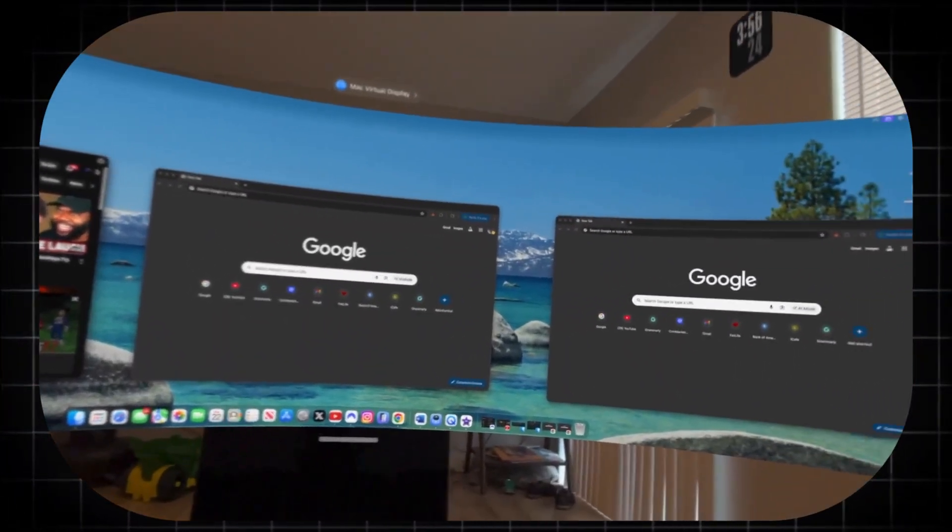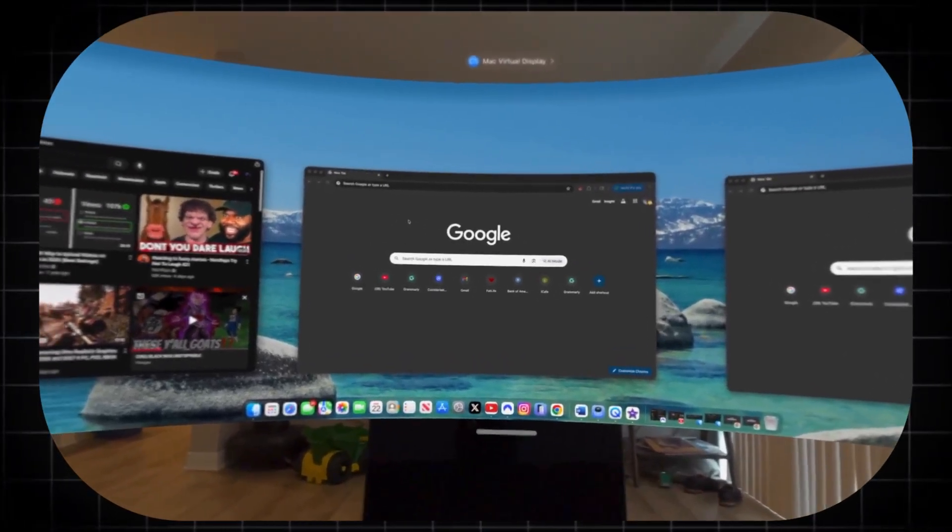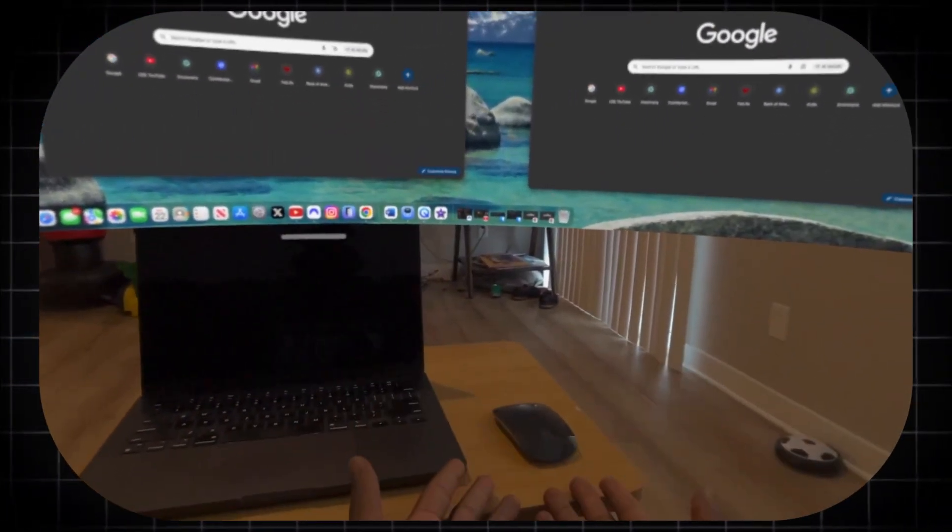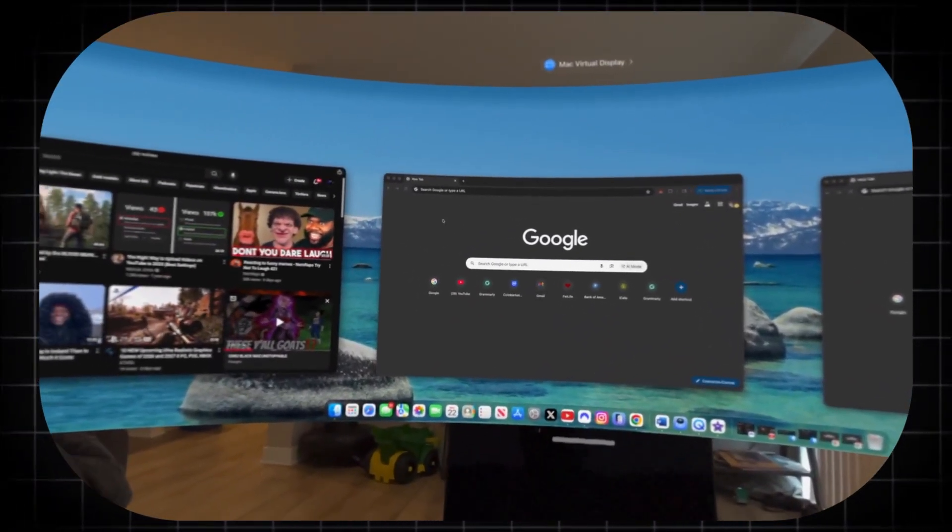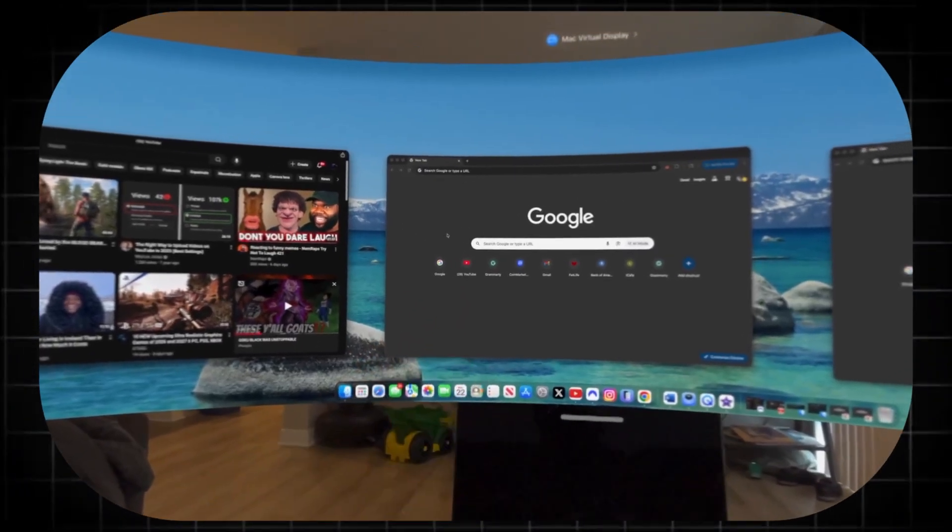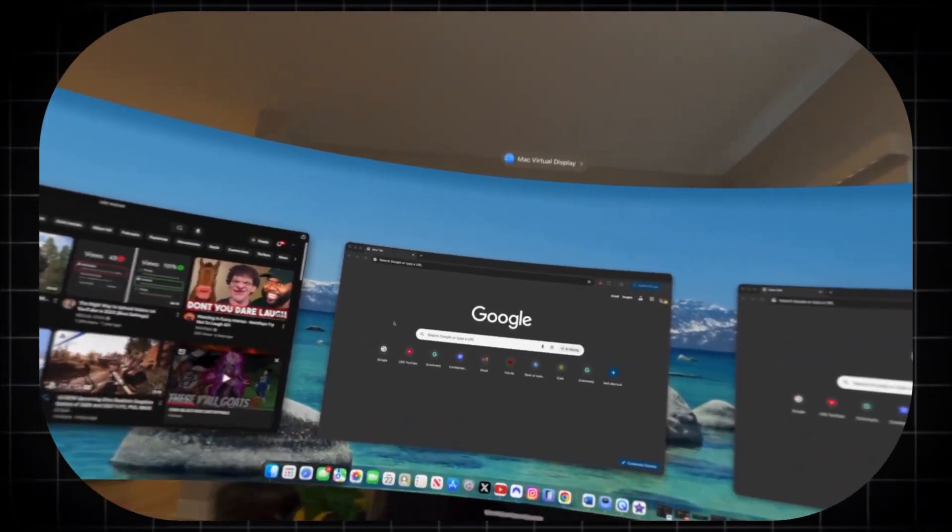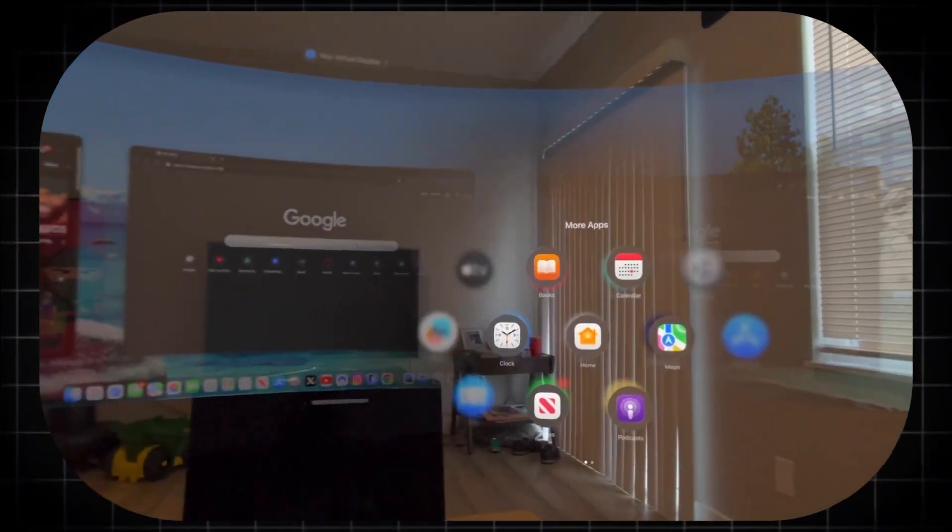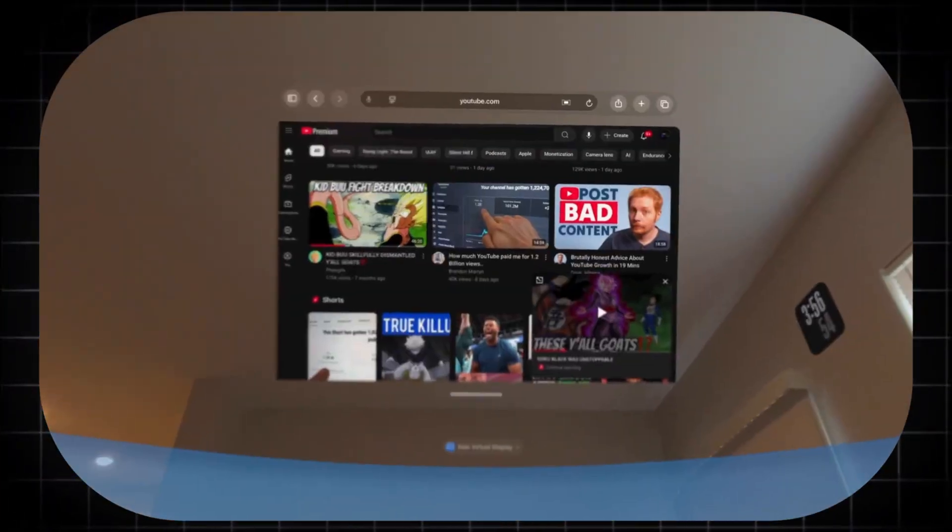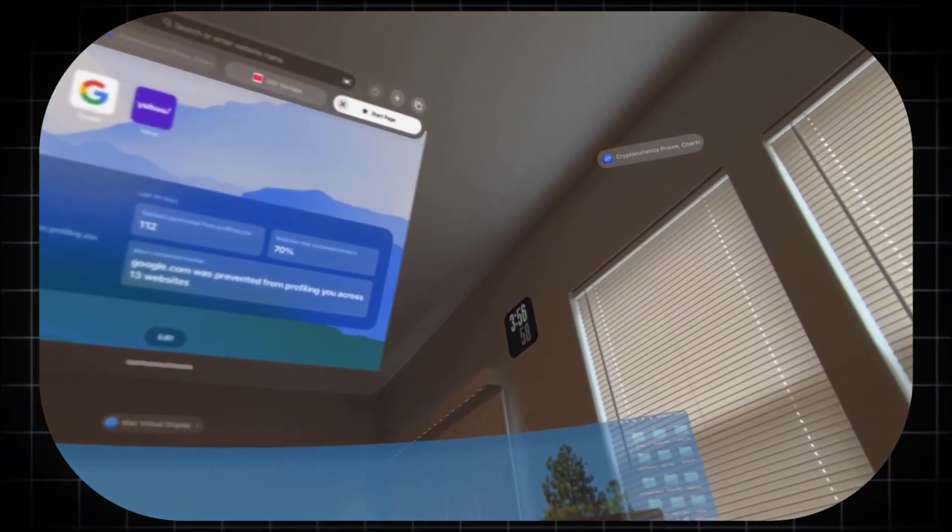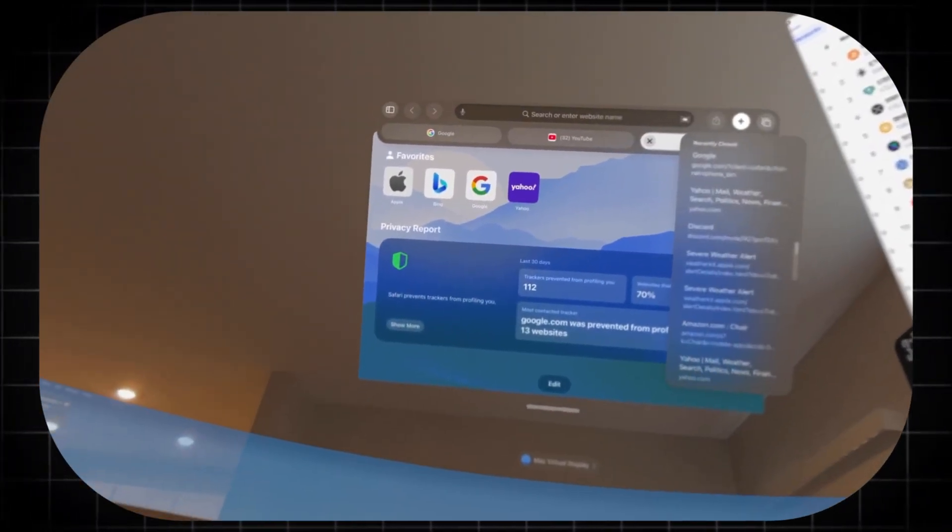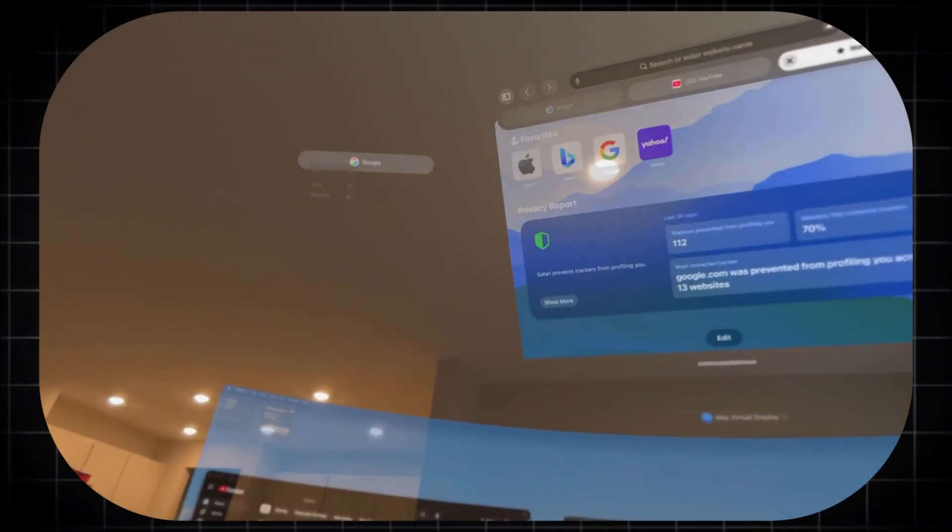Furthermore, the Vision Pro's Persona technology, digital avatars created from a 3D scan of your face, is the first step towards solving the problem of presence in remote communication. While the current avatars are an early iteration, the underlying vision is clear. A future where a FaceTime call feels less like a conversation through a window and more like sitting in the same room with someone. Their life-size representation, with eye contact and spatial audio, can convey nuance and emotion that a flat video call filters out. For families separated by distance or for distributed teams, this can restore a crucial layer of human connection that has been missing from digital communication.